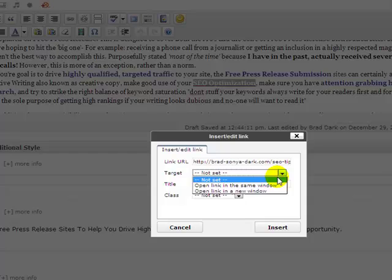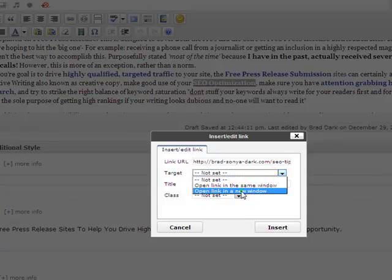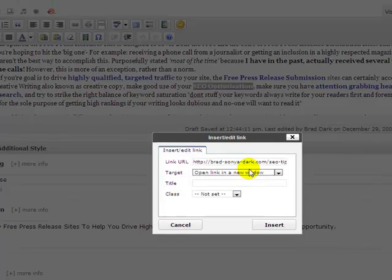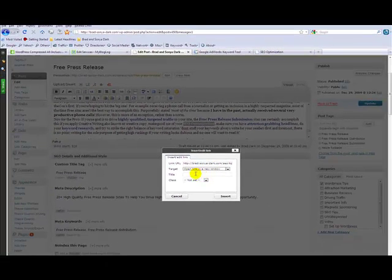And now for the target we're going to give it, I always give it open link in a new window, it keeps people on your site if you've got other links going to other places.